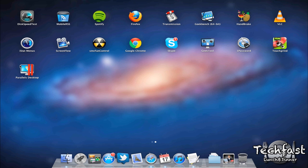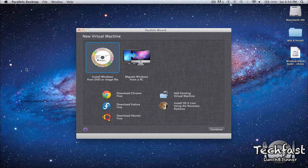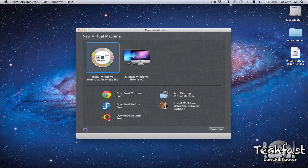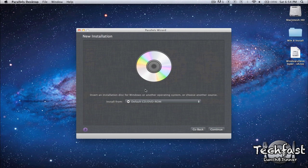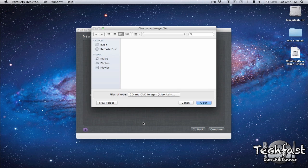So the first thing we're going to do is open up Parallels Desktop. It's going to give us a couple options. We can install Windows from DVD or image file or migrate from a PC. So we want to click Install Windows from DVD or image file. Once we select that we're going to look for the file since obviously it's not a physical DVD. So we're going to go to Choose Image File.